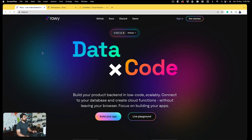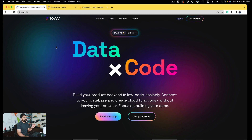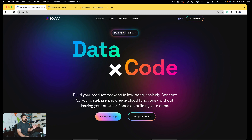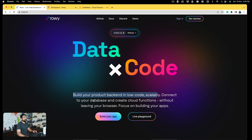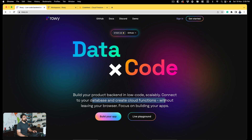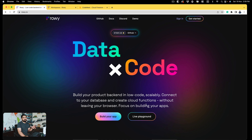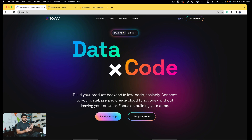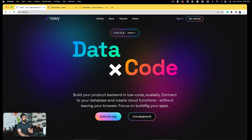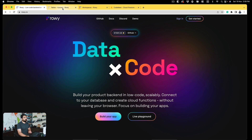Let me take you onto the screen. This is Rovi and as you can see it's a fantastic project. The first line they mention clearly says what their agenda is: build your product backend in low code, scalable — connect your database and create cloud functions without leaving your browser. They want everything to be done in the browser, but I think there is a lot more to Rovi. It also adds a visual layer on your Firebase so that things could be much easier.